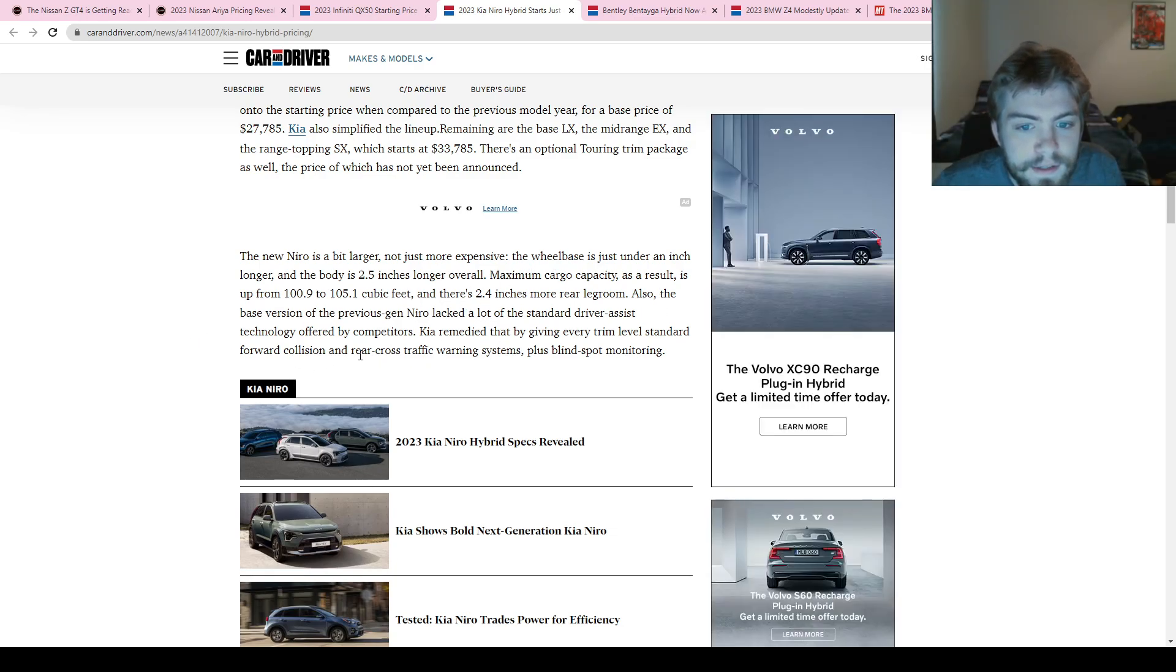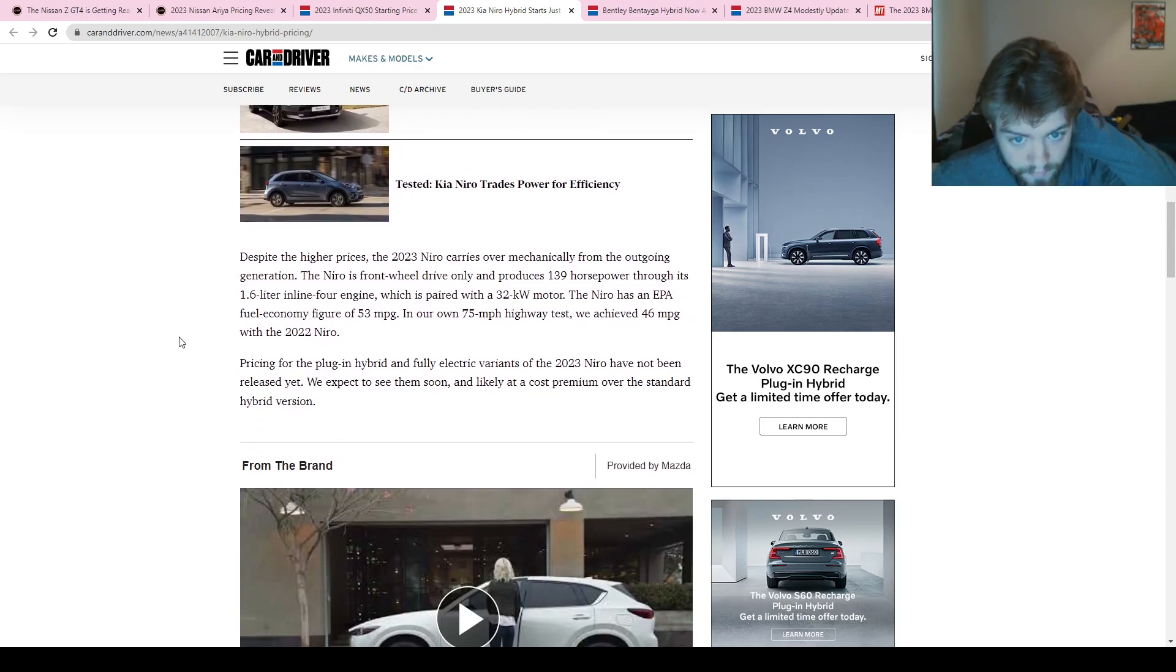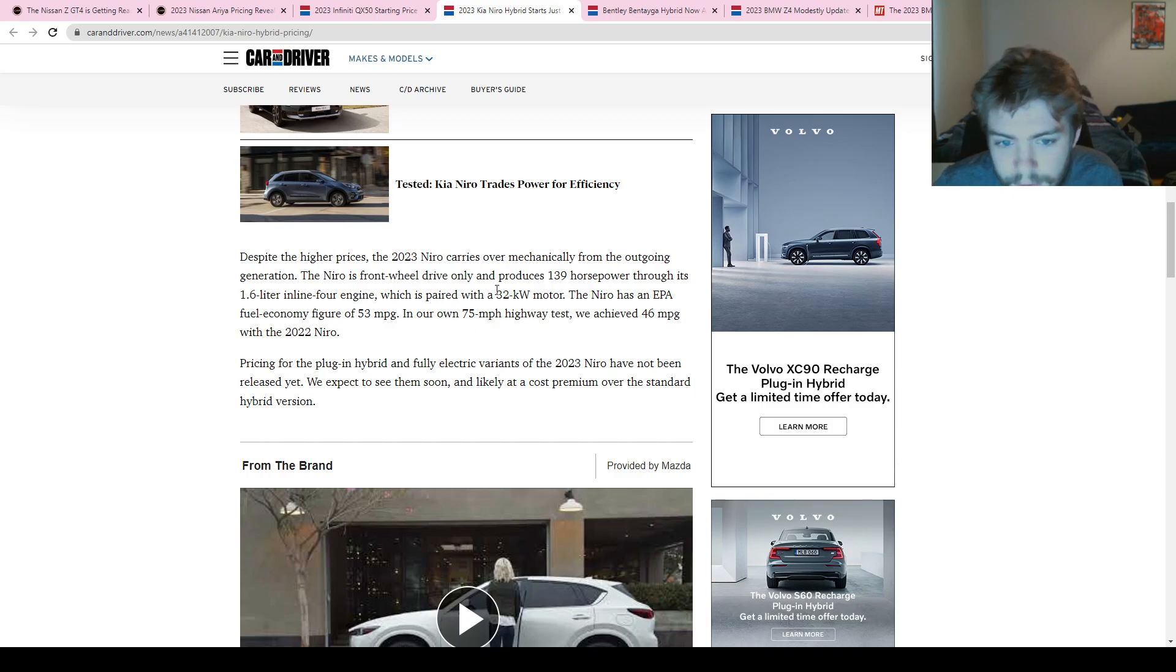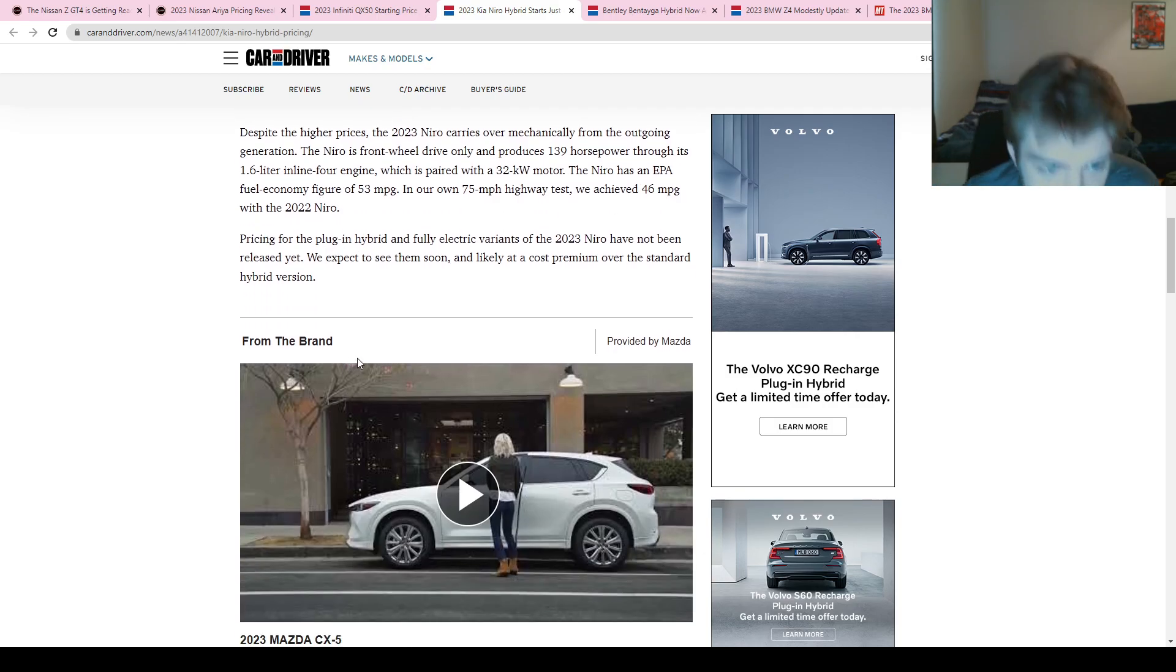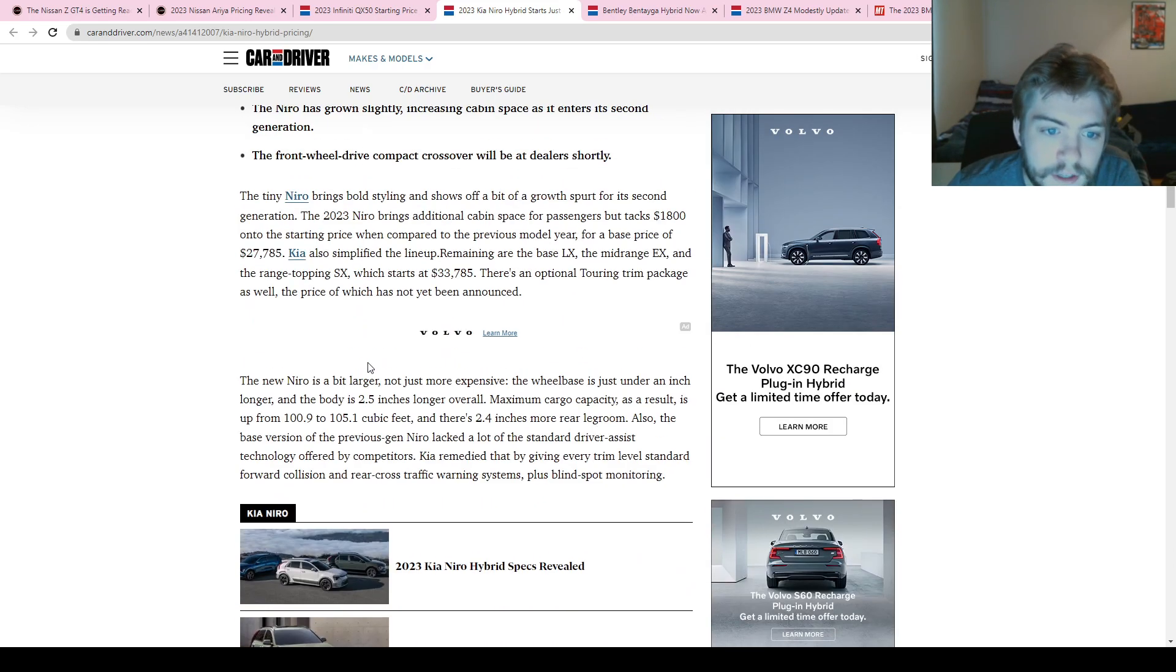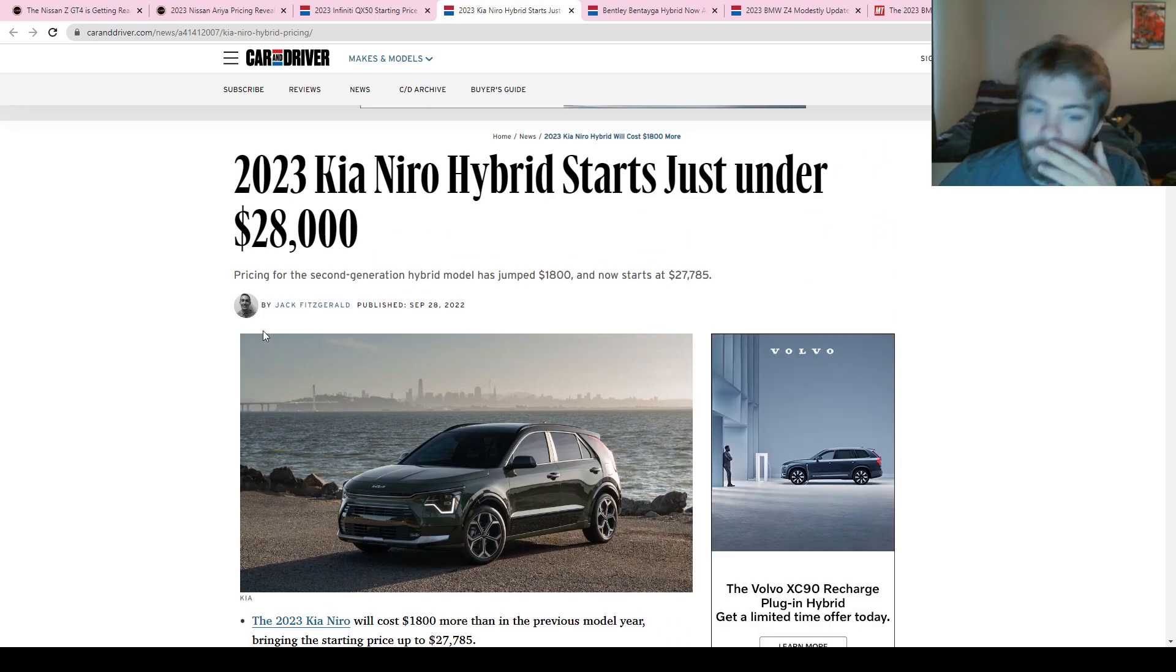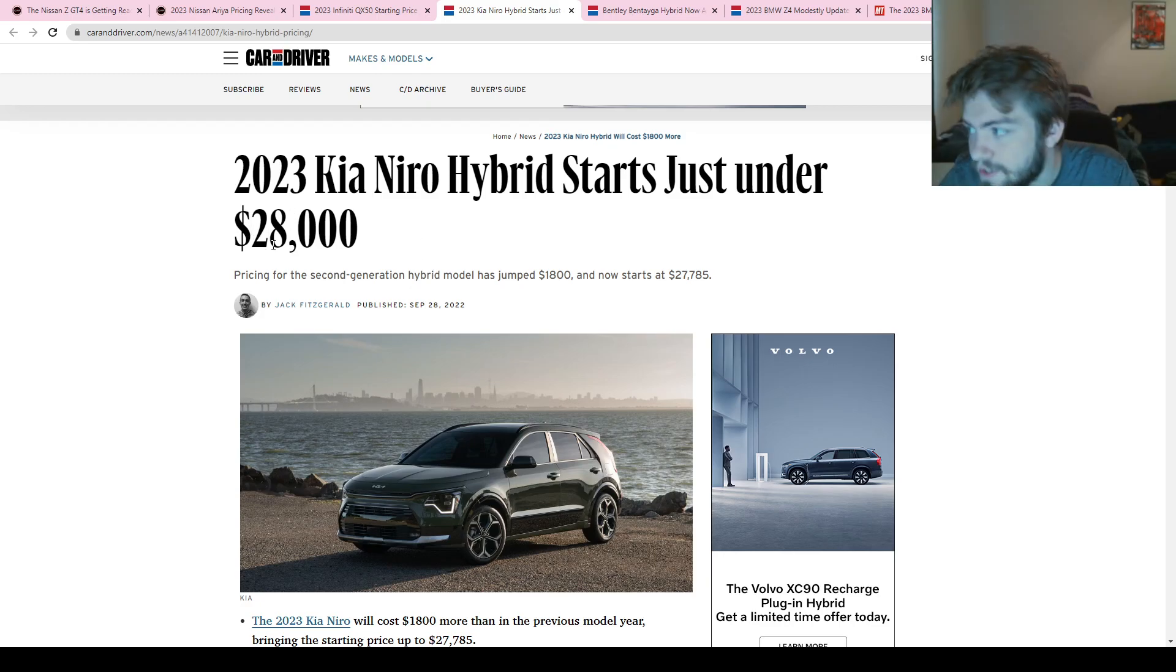It has 139 horsepower, 1.6-liter inline-four, and it's a hybrid, so it has a 32-kilowatt motor. And they're saying 53 miles per gallon—very nice figure. They said they got 46 on their test with last year's model, so still pretty good. I think it's a really cool car, kind of too small for something I would ever consider getting, but pretty nice-looking vehicle if you are looking in this market, and it's relatively cheap.